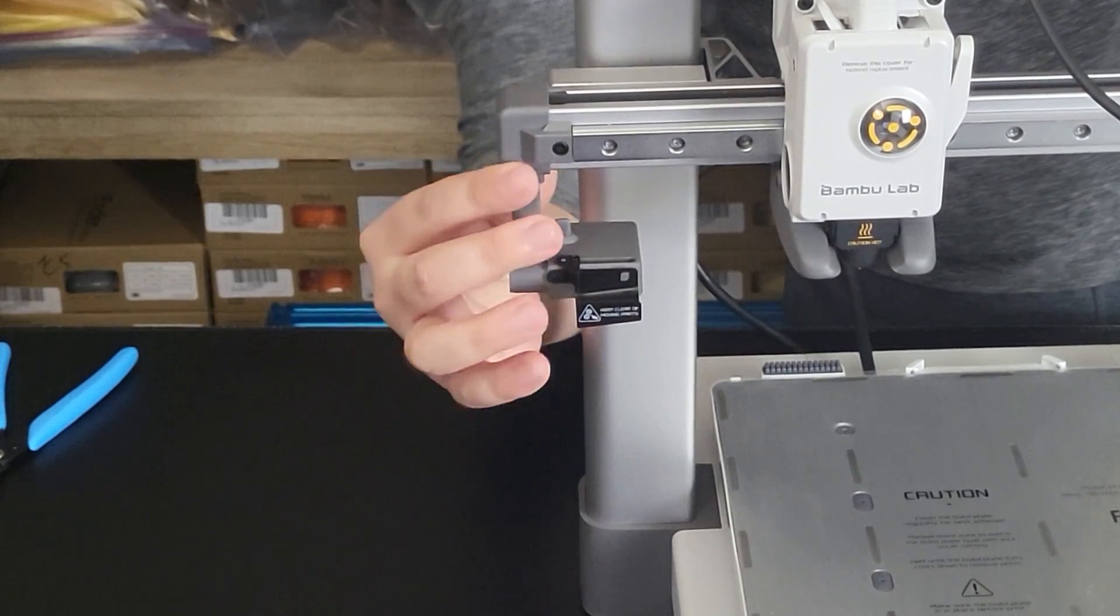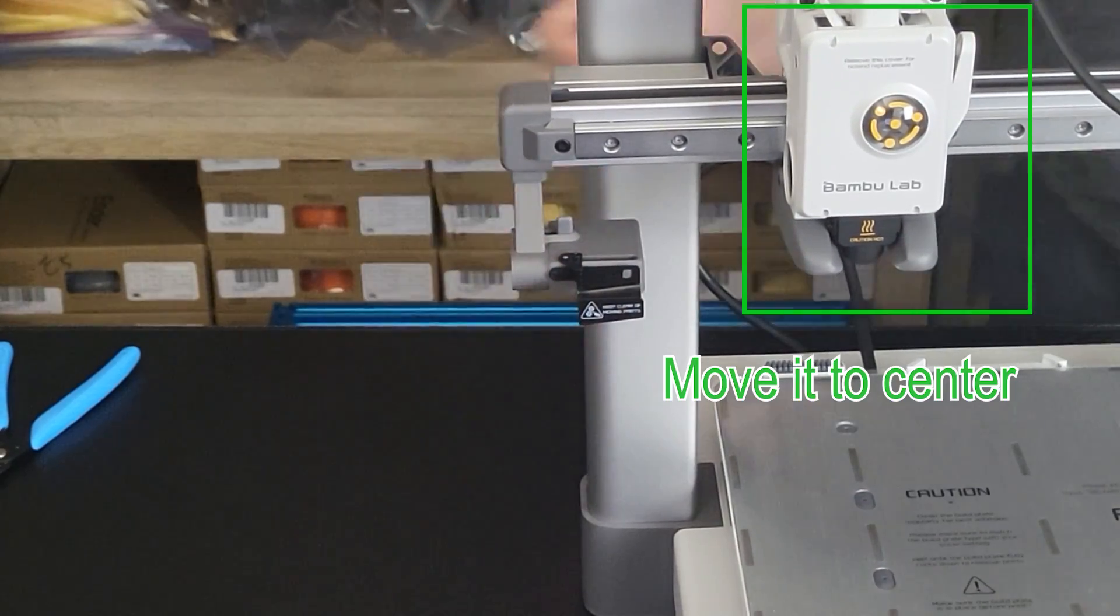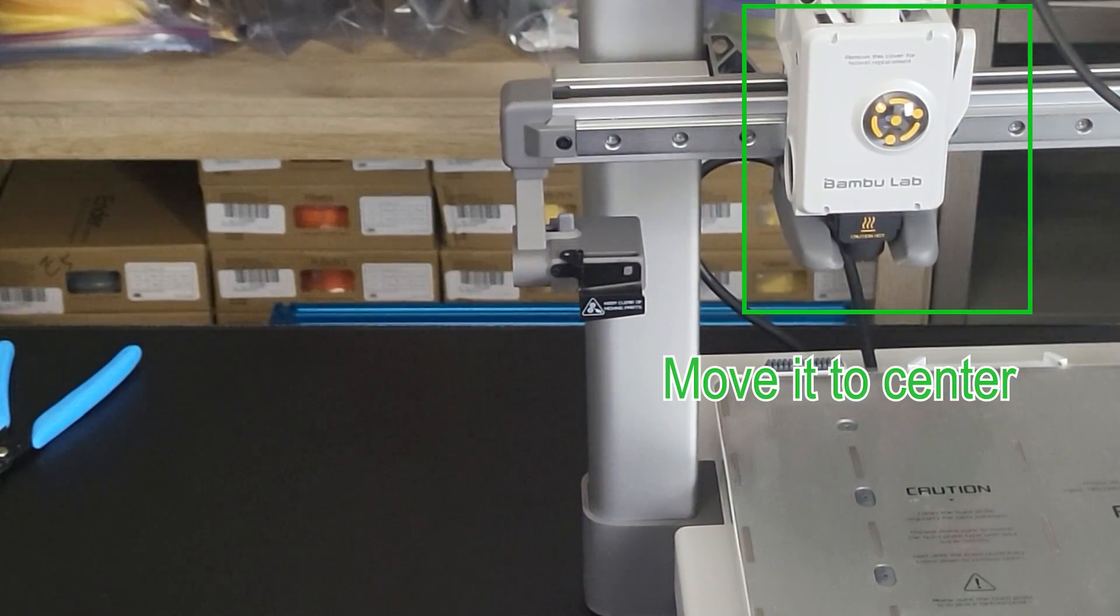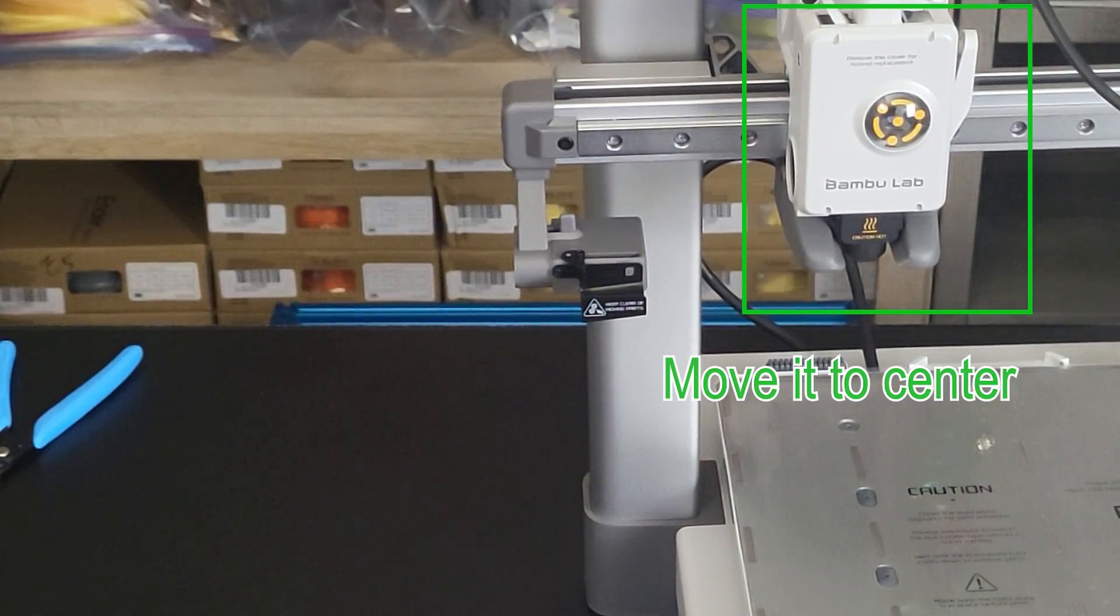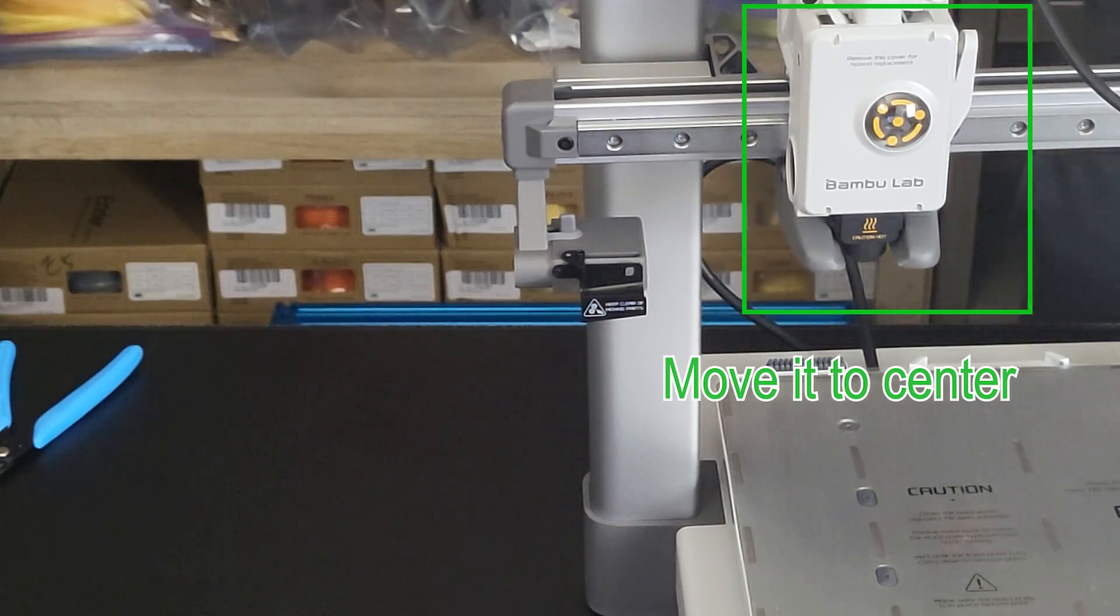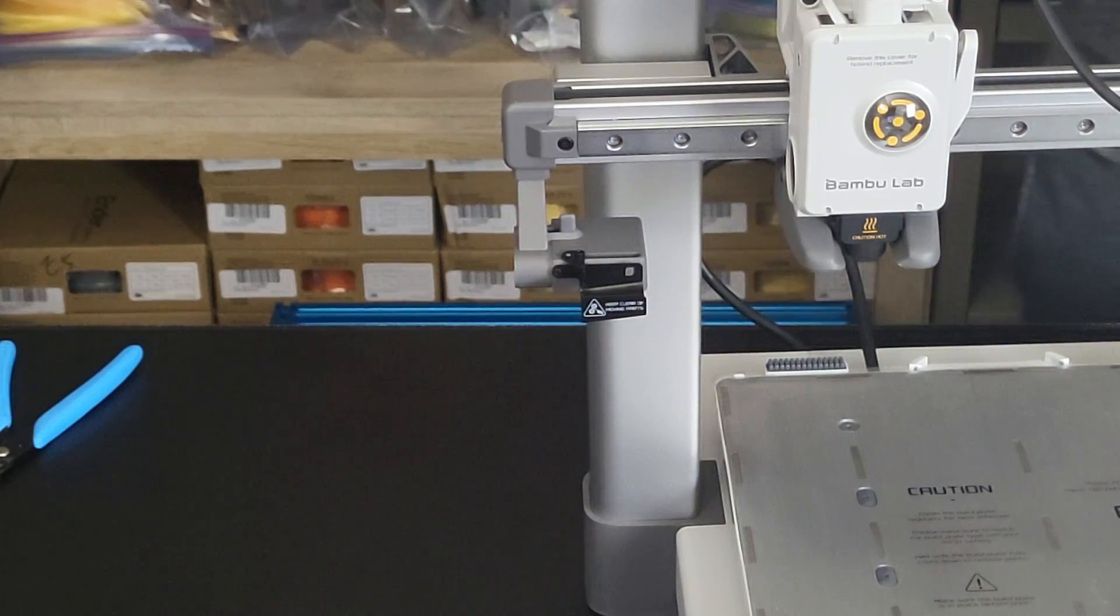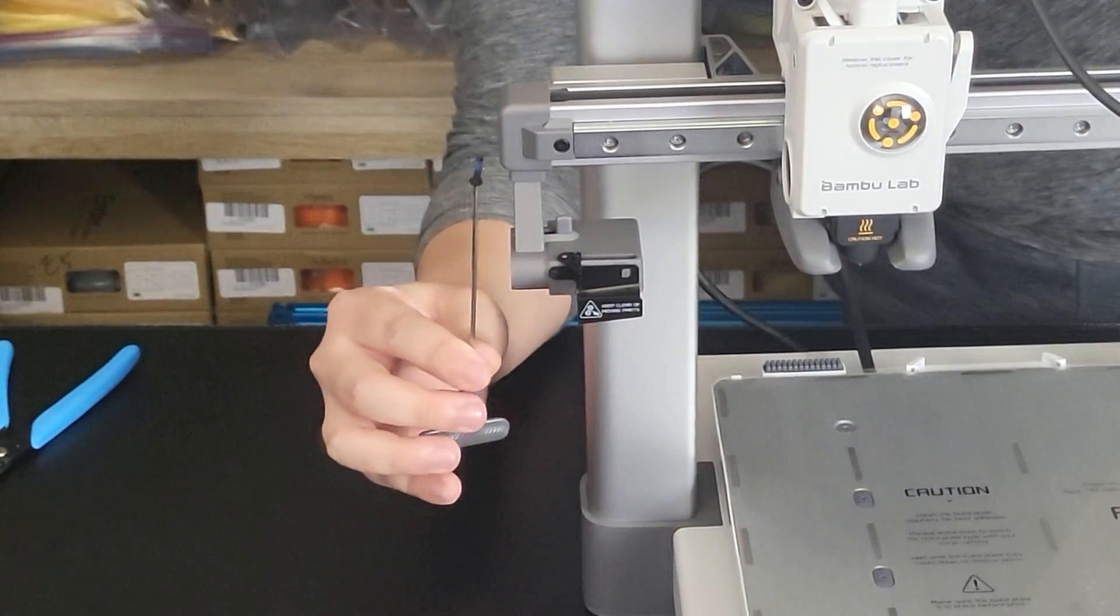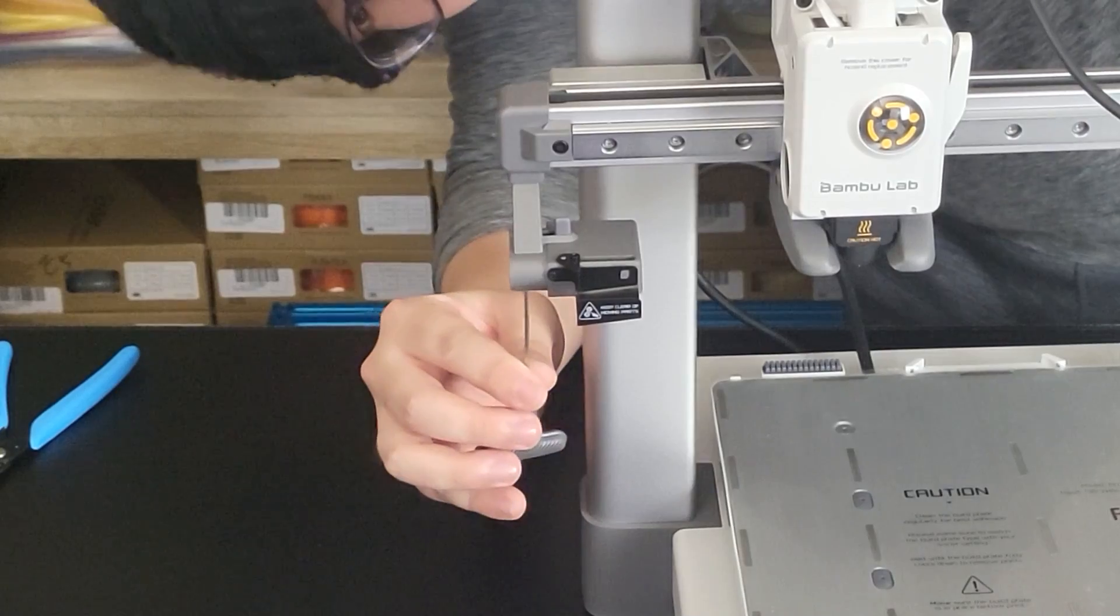Move the extruder head to the center of the X-axis. This is important. Attach your purge white part to the left of the X-axis. Put one screw on.